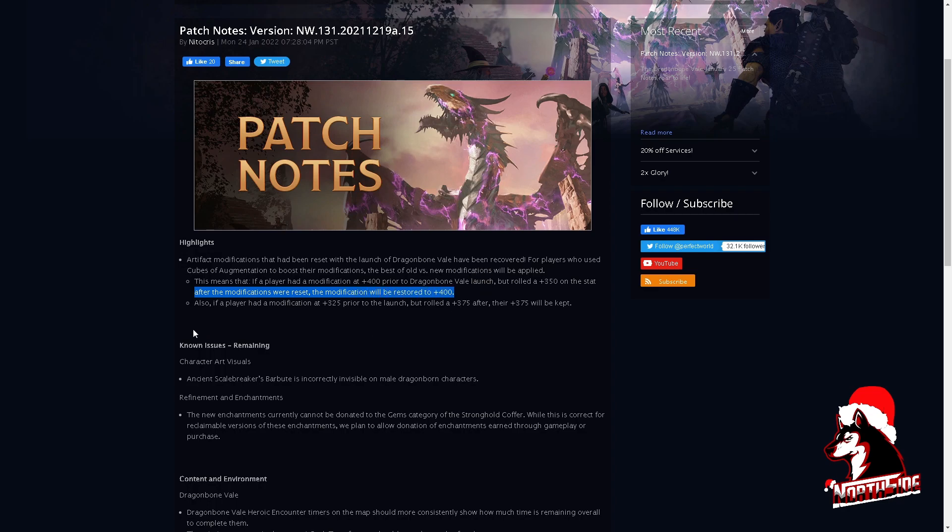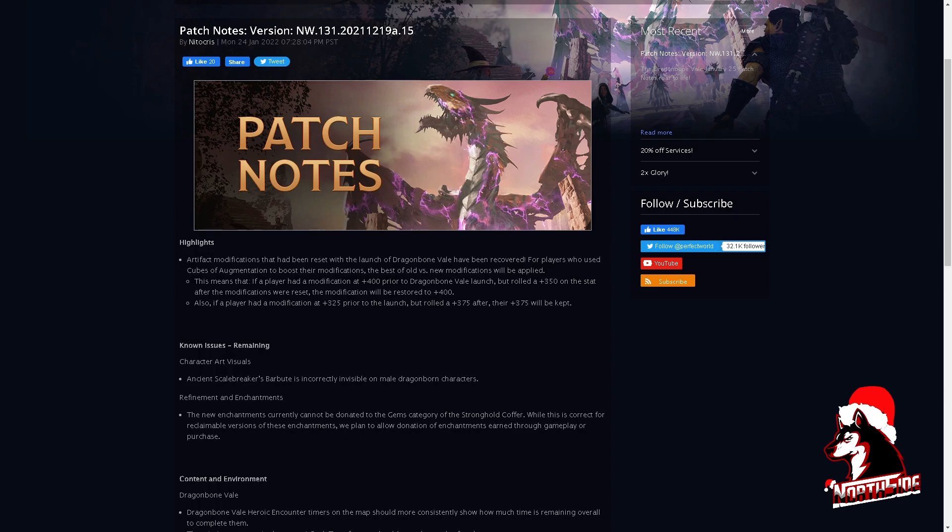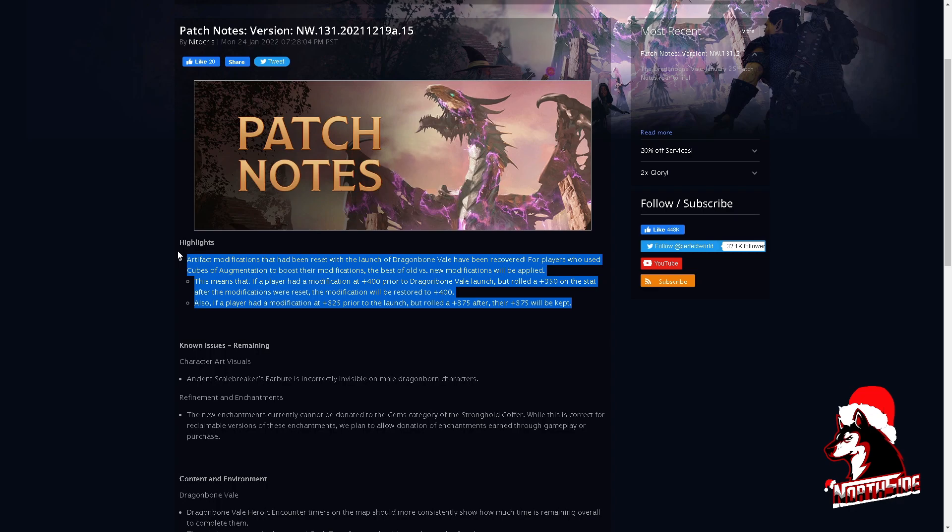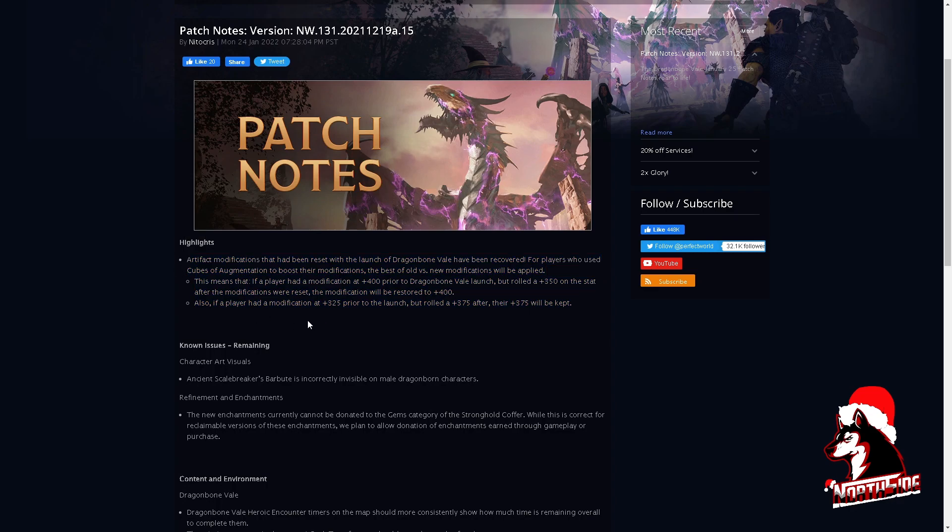Also, if a player had a modification of 300 to 325 prior to the launch but rolled the 375 after, their 375 will be capped. So yes, it took them a while but they fixed this.